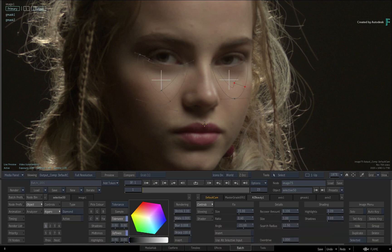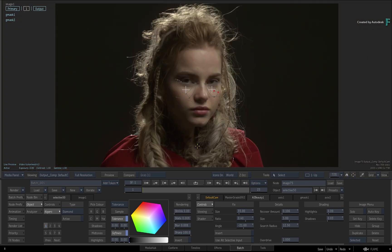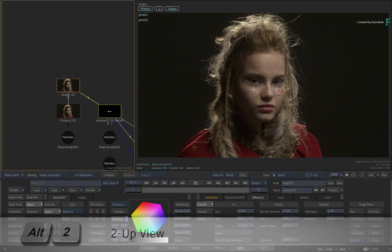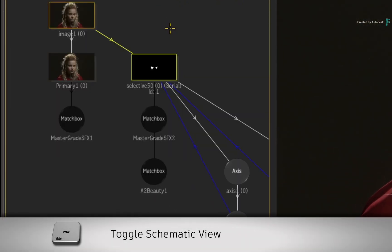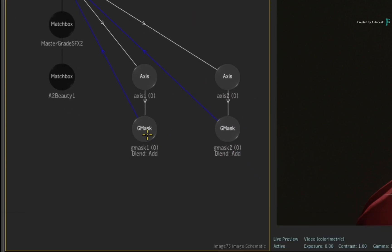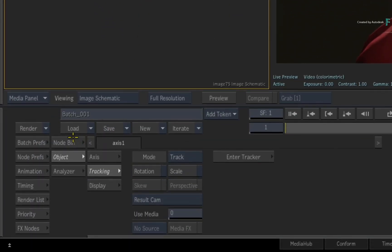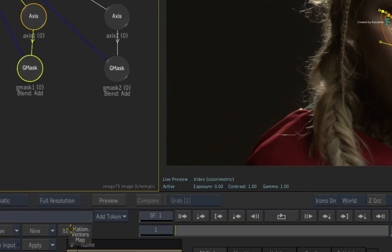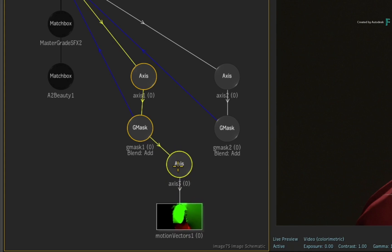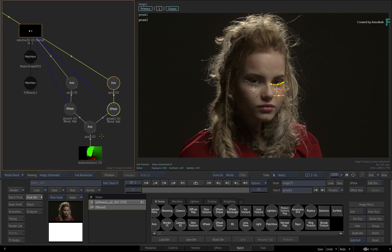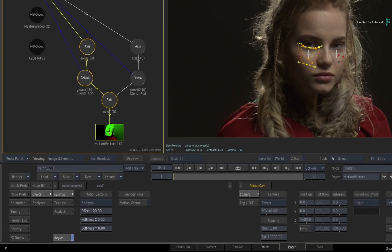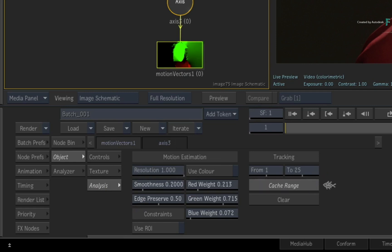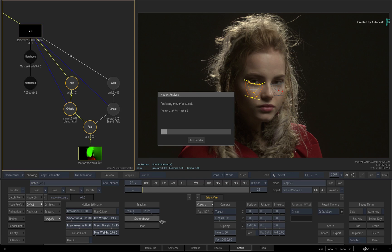Turn the icons on again and frame the image to the view. To create and apply the motion vectors to the masks, you'll need to use the schematic view. Press ALT 2 for a 2-up view. Hover over one of the views and press the tilde shortcut to bring up the schematic. Select one of the mask objects in the flow graph. Go to the node bin and locate the Motion Vectors map. Drag it out and it will connect itself to the selected Gmask. Since you'll want to track both masks with the motion vectors, connect the other Gmask to the Motion Vectors map. You can work slowly as the motion vectors generate per frame, or you can double-click on the Motion Vectors map and switch to the analysis menu. Click Cache Range. This might take a few minutes, but the motion vectors will be cached for faster performance.